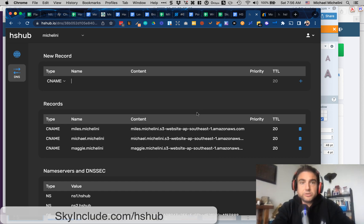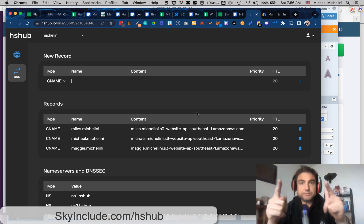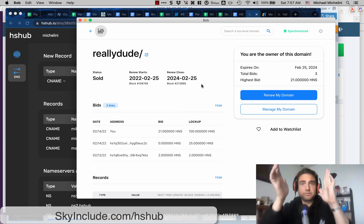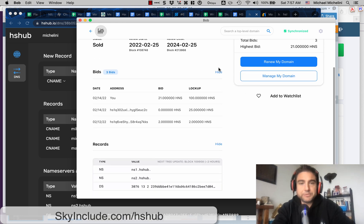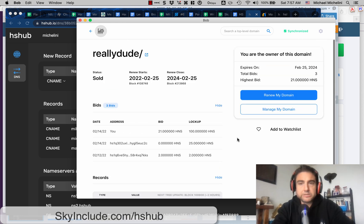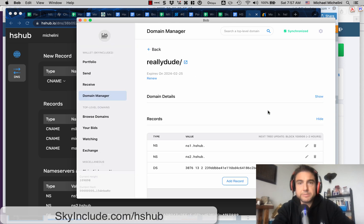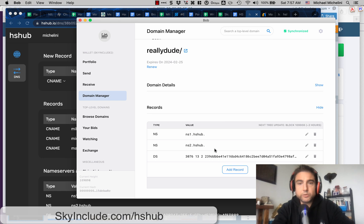I'm going to show you how I did it in BobWallet and then how I'm doing it in Namebase. In BobWallet, I did it for the ReallyDude TLD I recently picked up and set up the records. If you're familiar with the BobWallet interface, you go into Manage My Domain and then add a record. It's worth noting the developers are super responsive on Twitter — thanks Terrence, one of the developers.